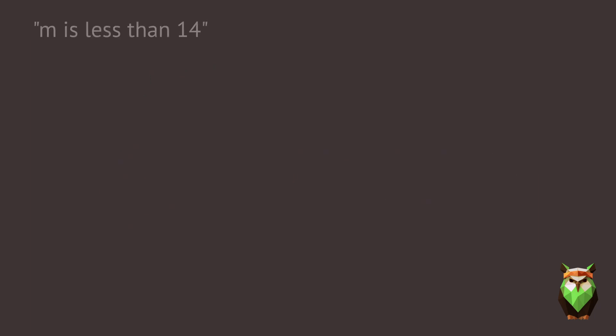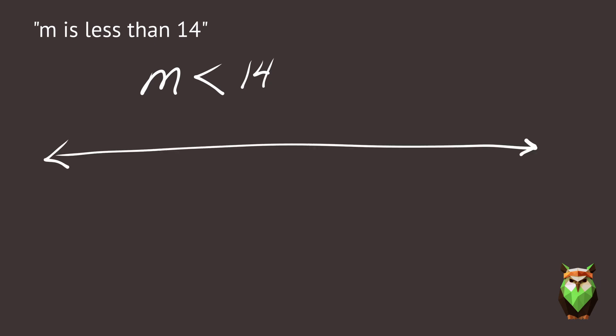How would we write m is less than 14? Graph this on a number line. Your graph should look like this.